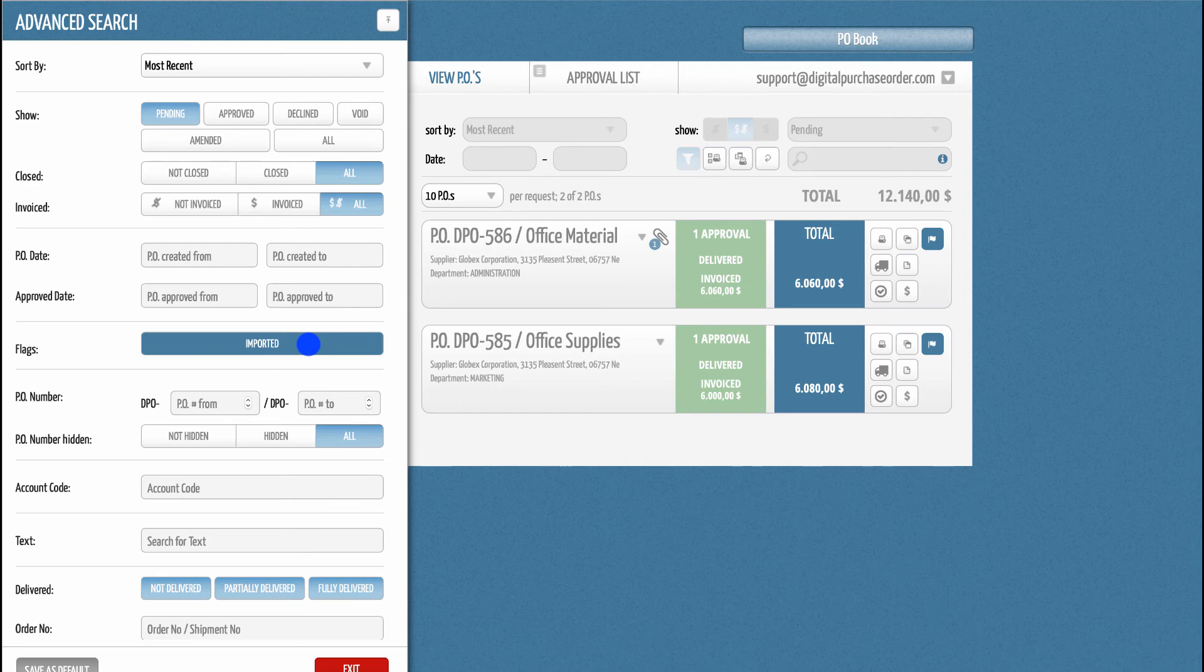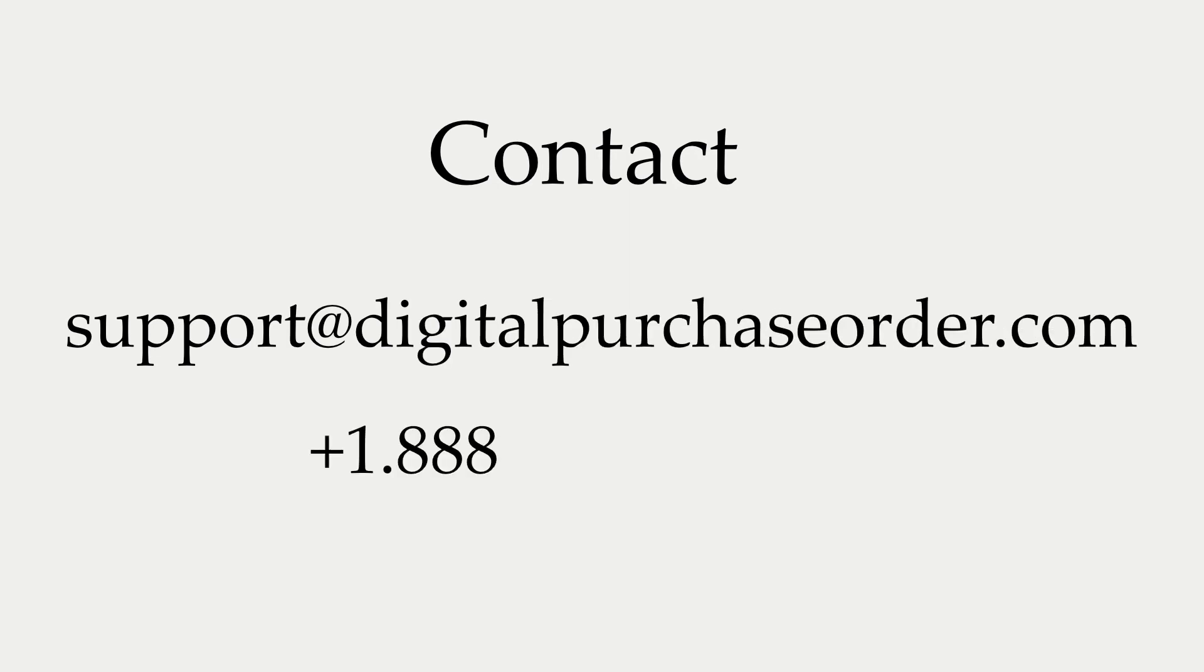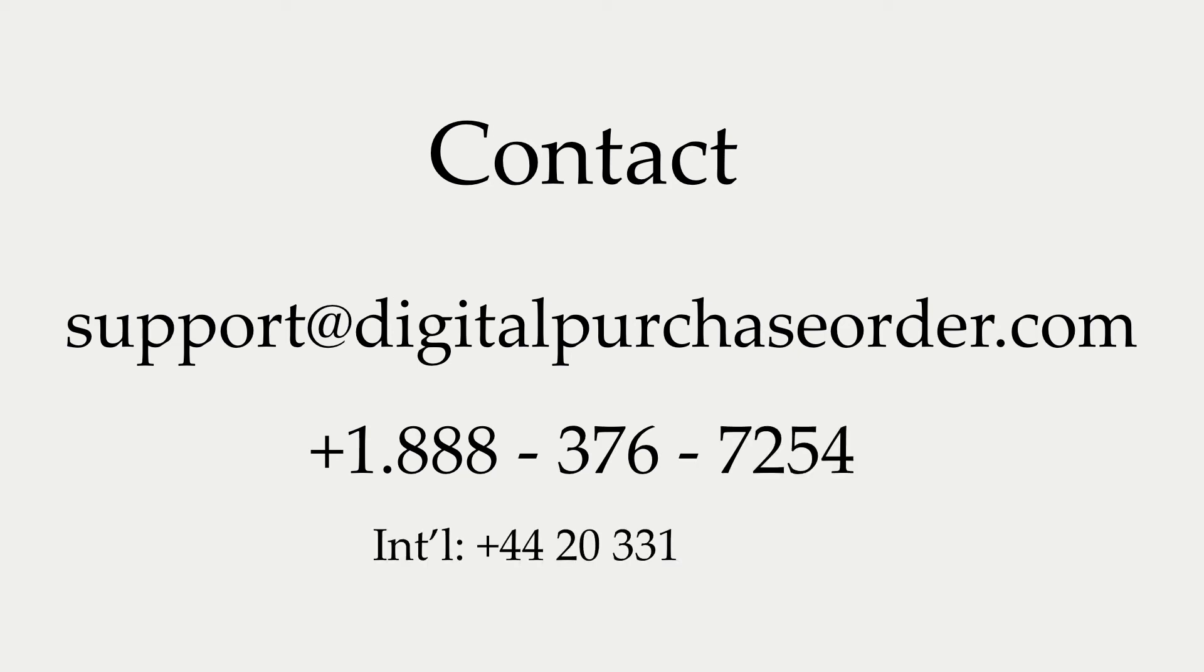If you have any further questions, please send us an email to support@digitalpurchaseorder.com or give us a call on 1-888-376-7254. We can also arrange a demo appointment with you. Simply contact us via email and we will schedule a call at your earliest convenience.